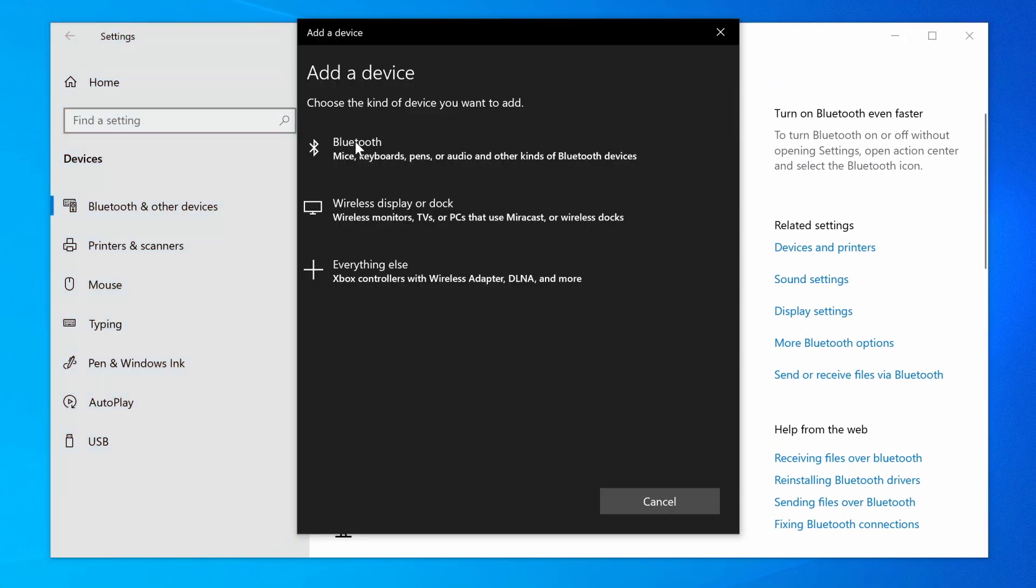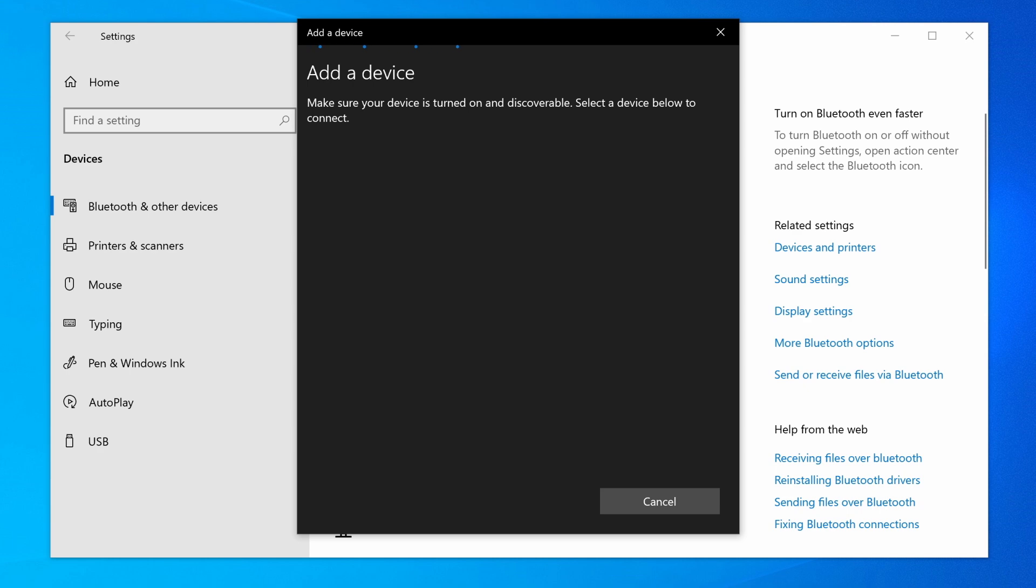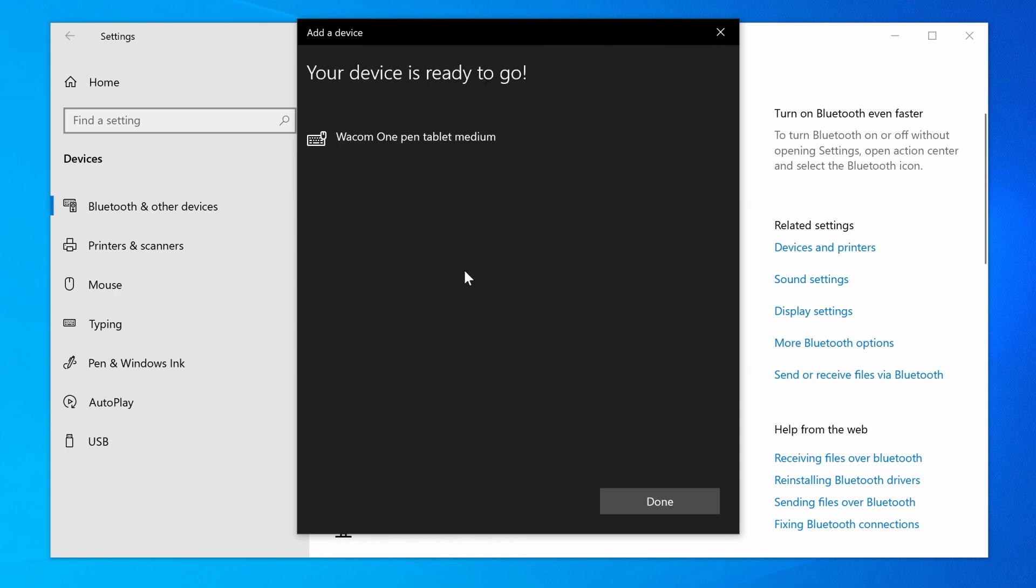Your Wacom One should appear as an available device in the Bluetooth options menu. Please add it to your Bluetooth devices and check whether the pen moves the screen cursor.